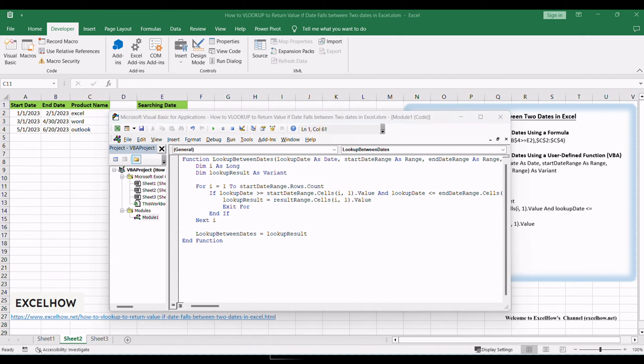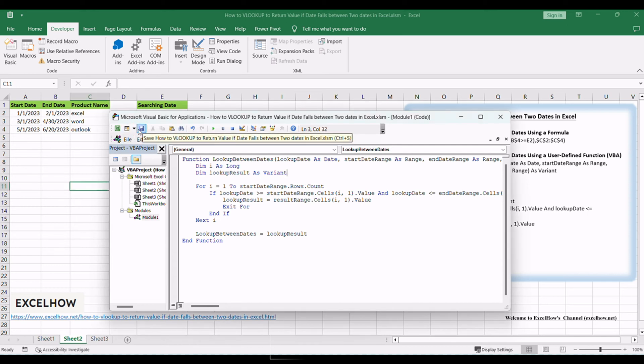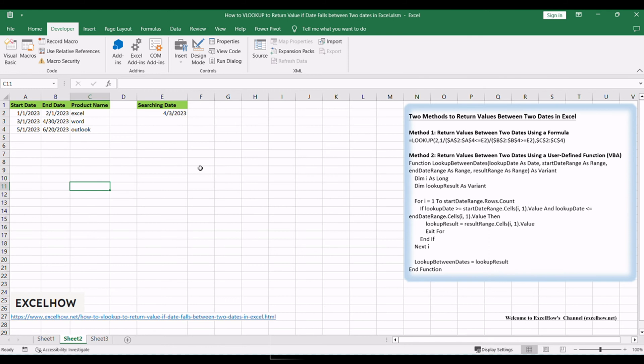Save the VBA project by clicking on the Save button or pressing Ctrl plus S. Now, go back to Excel and use the custom VBA function, Lookup between dates, to perform the VLOOKUP based on date criteria.